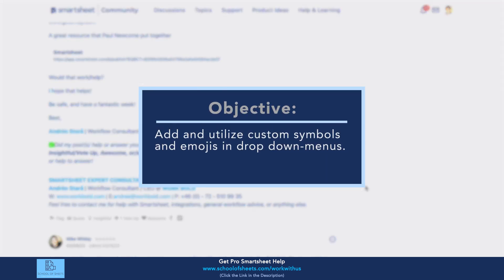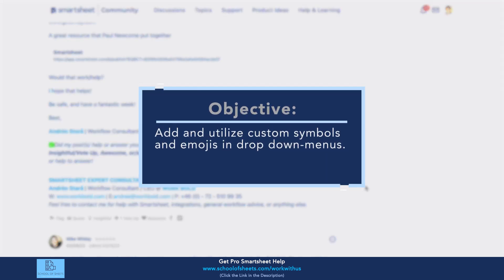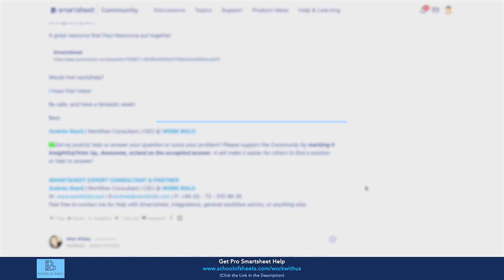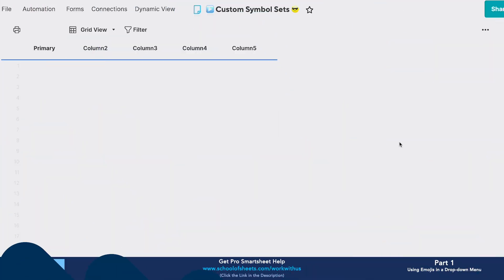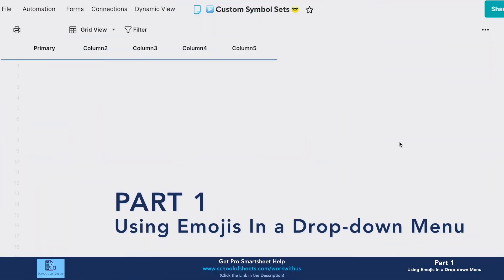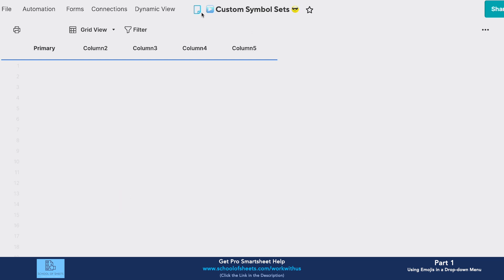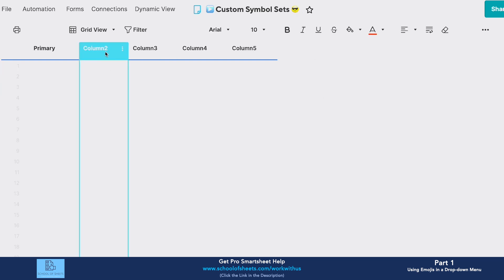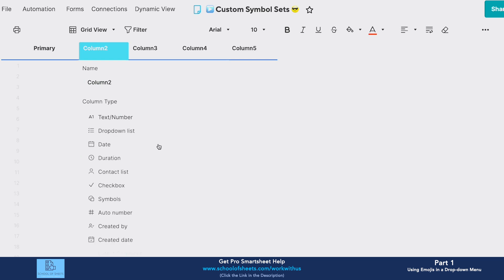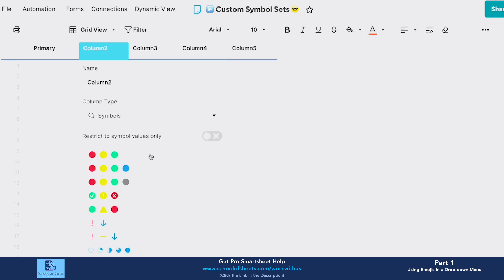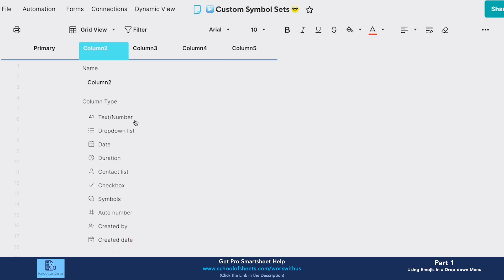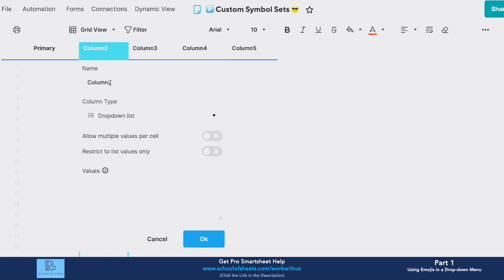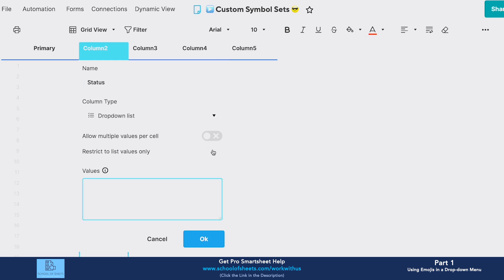Okay, so I have just a fresh sheet here. You can already see there's a little emoji action going on in the title. Basically, the quick answer to this is you can just use emojis the same way you would use any other character. Just to illustrate, if you use your built-in symbols, this is a pretty common one—people want other colored circles here, so you're restricted to these three sets. I'm actually going to change this to a dropdown list. We'll call it status and restrict the list values here.